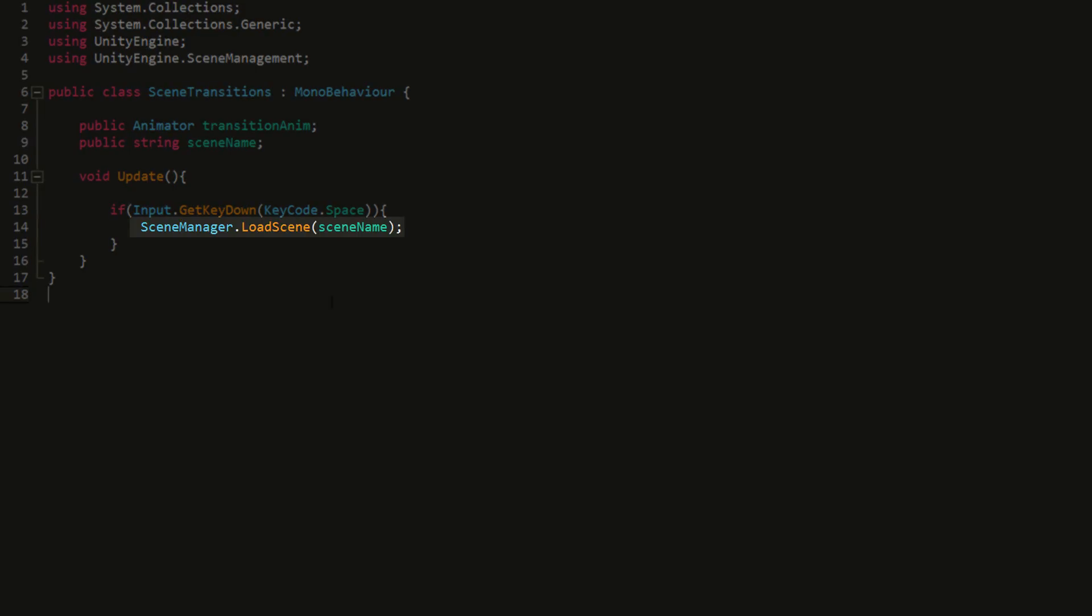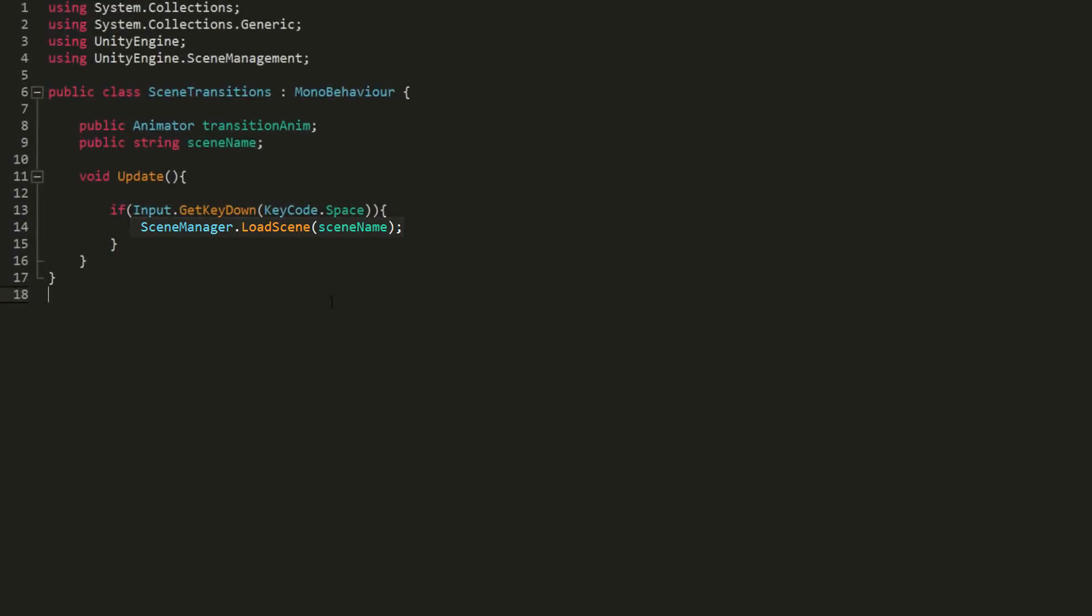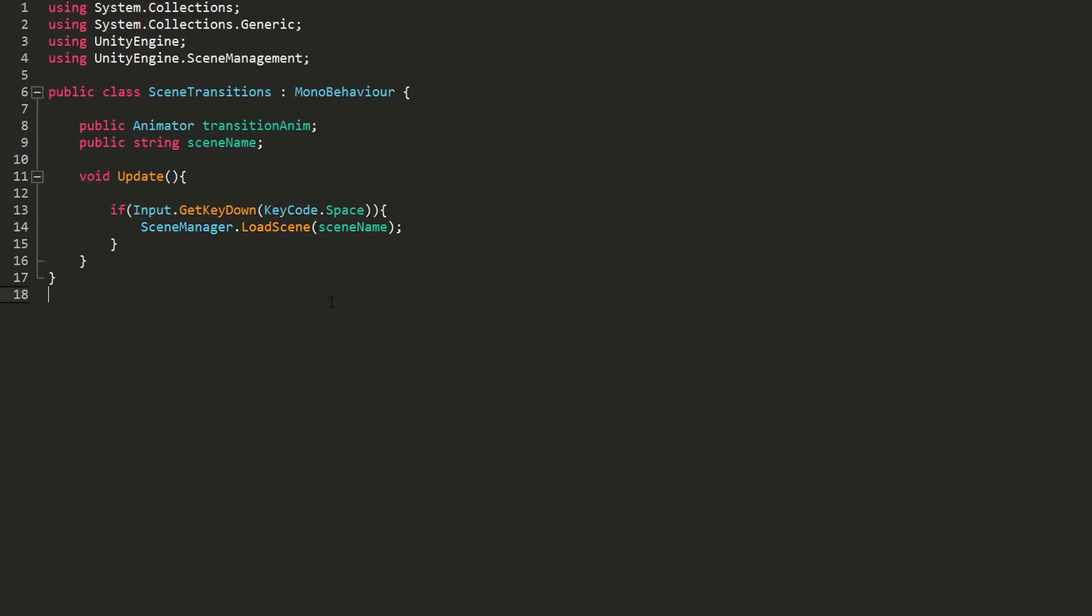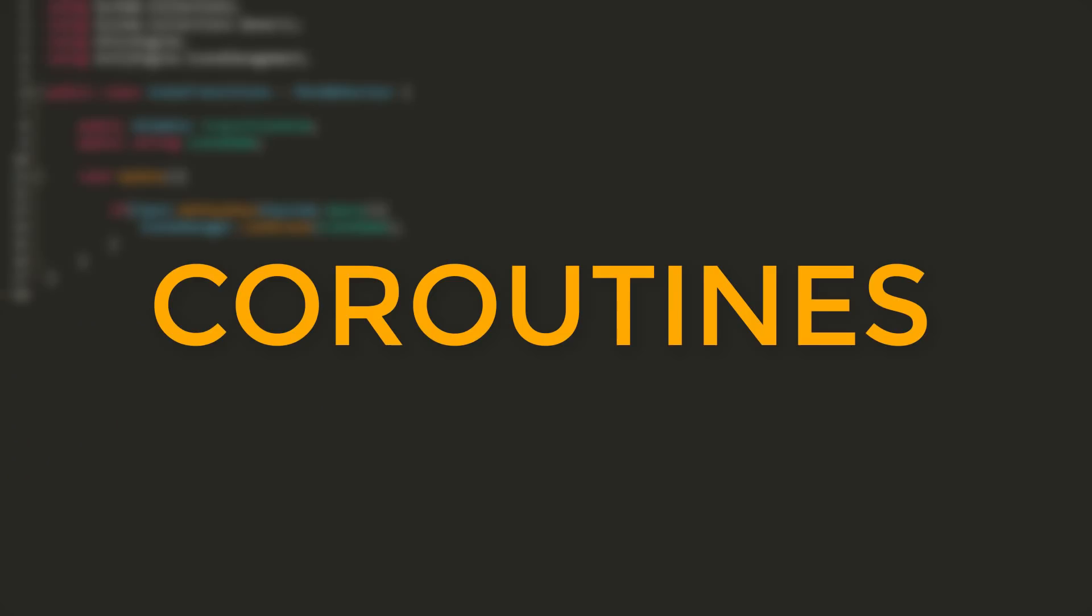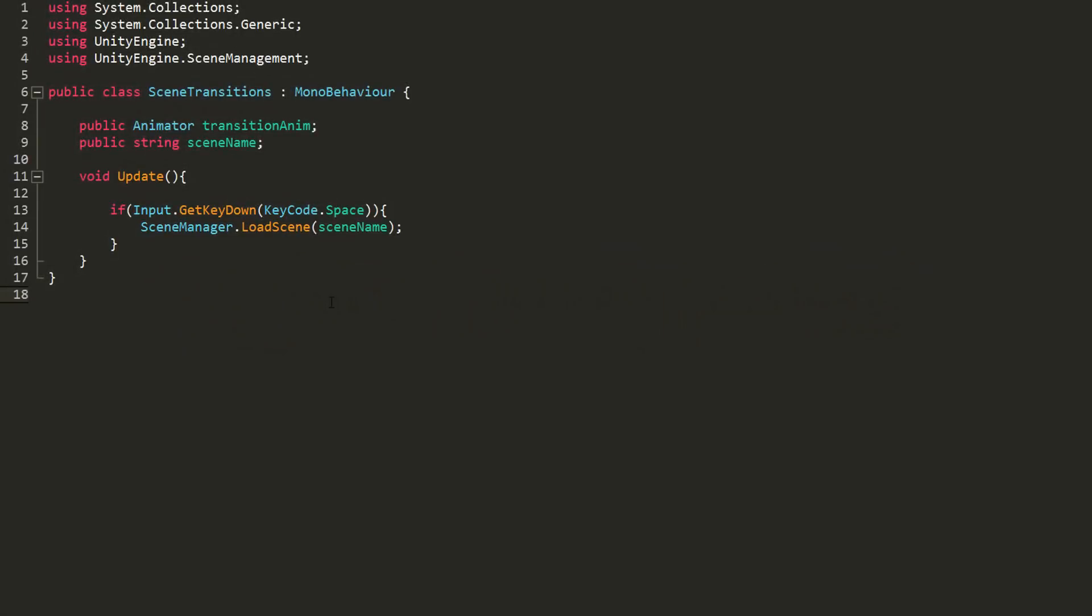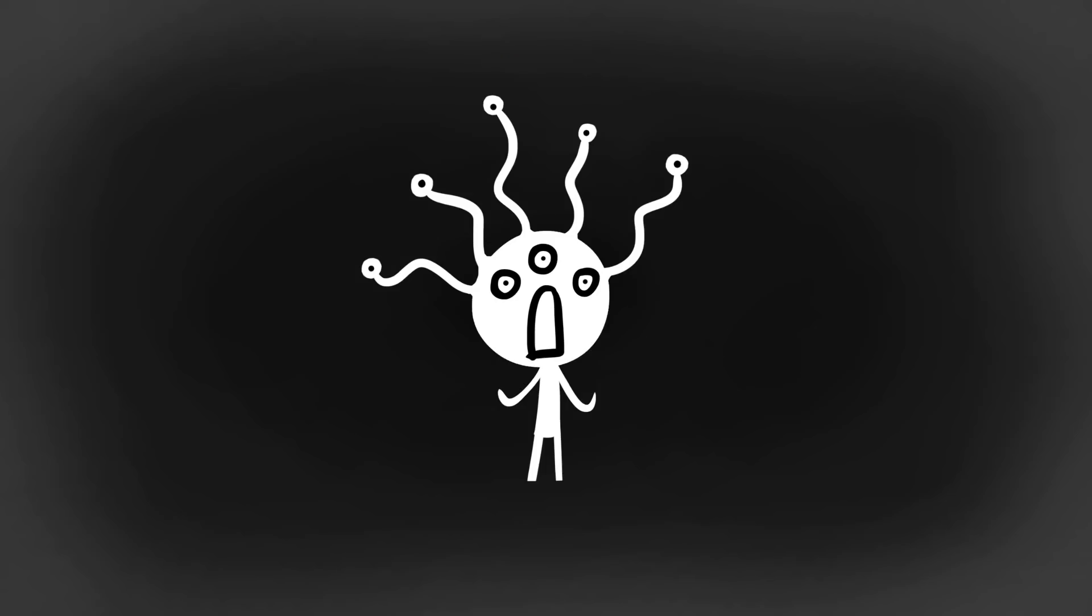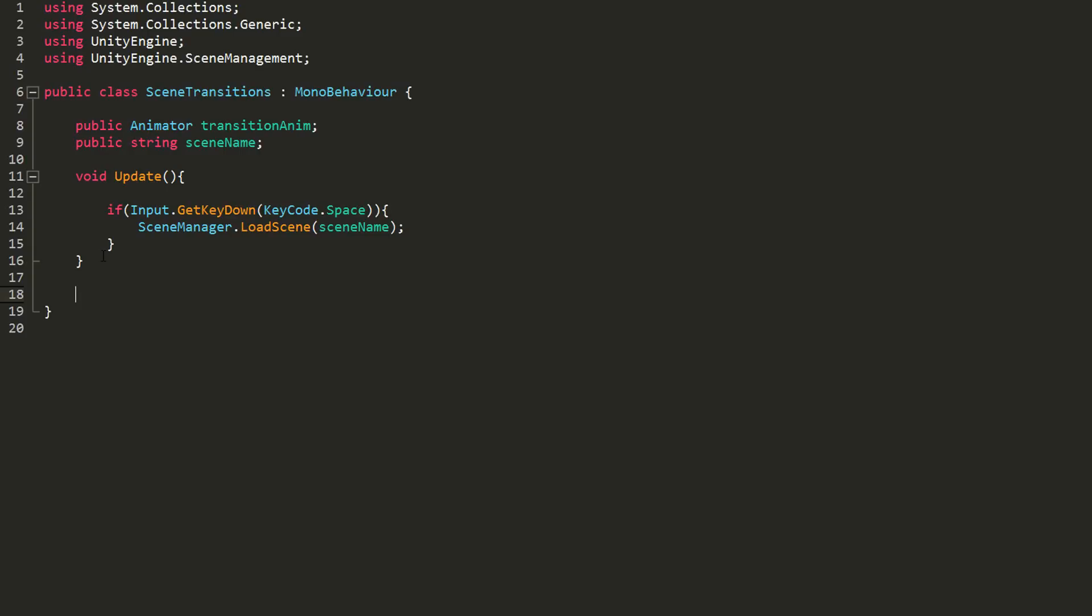However, if this line of code runs as soon as I hit space, we won't have time to play our end animation for our smooth scene transition. What we need to do is wait one or two seconds, so just enough time for our end animation to play and then change scene. We can do this really easily using coroutines, which basically act as functions, except you can wait X amount of seconds between lines of code. The syntax for coroutines may look a little alien, but once you get used to it, it's a piece of cake.